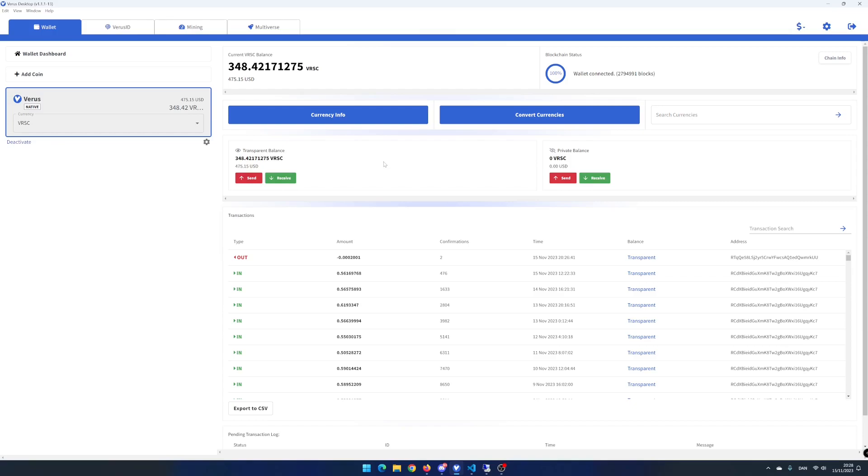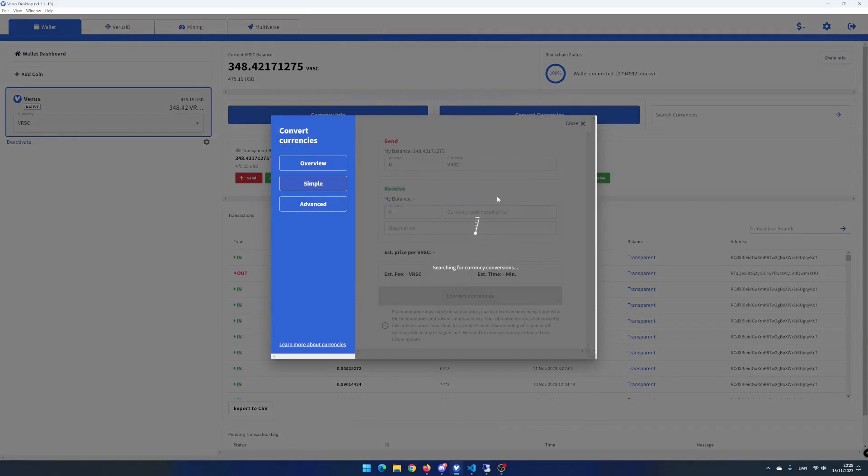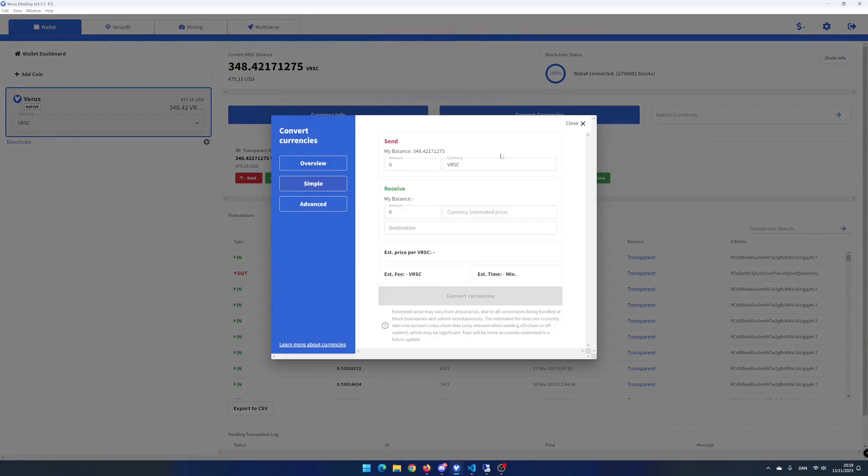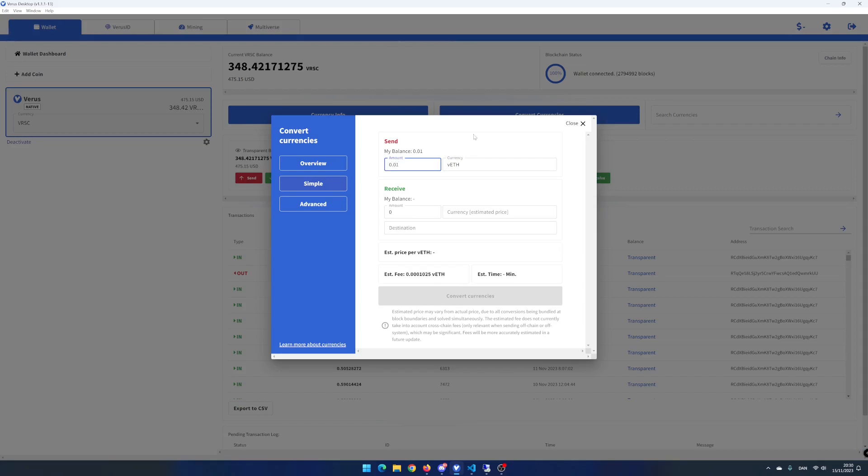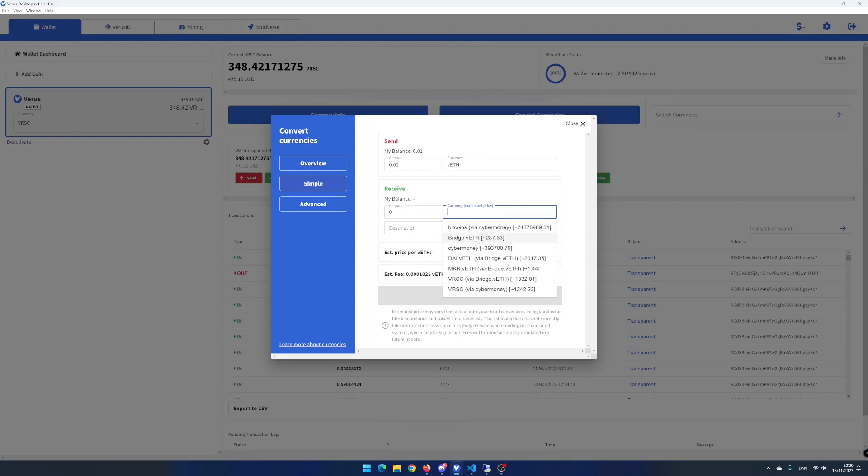Let me show you one more conversion. I would like to convert my 0.01 Vero's eth to bridge Vero's eth. I choose Vero's eth in send currency and add 0.01 in send amount. I select bridge Vero's eth in receive currency.